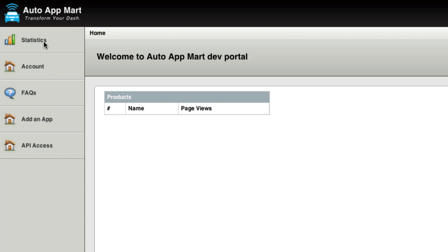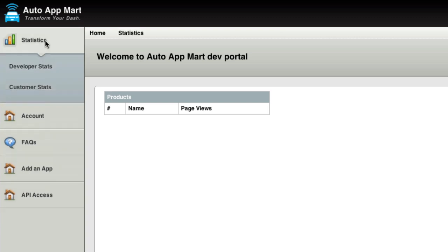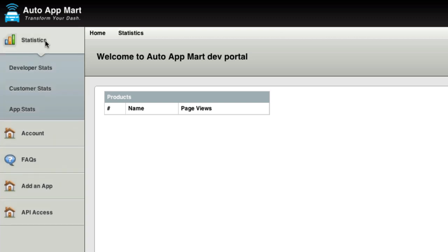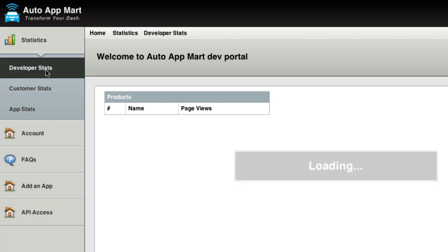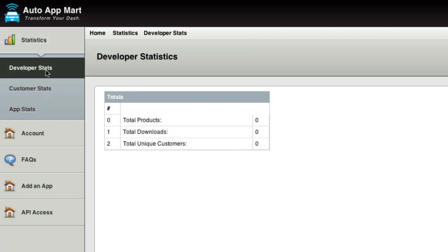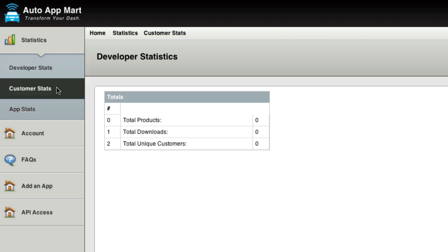On the left side here, you can choose statistics and drop this down. And you can see here that I can choose developer statistics, customer statistics, and app statistics. If I choose developer statistics, it's just going to show me my totals, as in the total number of products that I have, the total downloads that I have, and the total unique customers that I have.